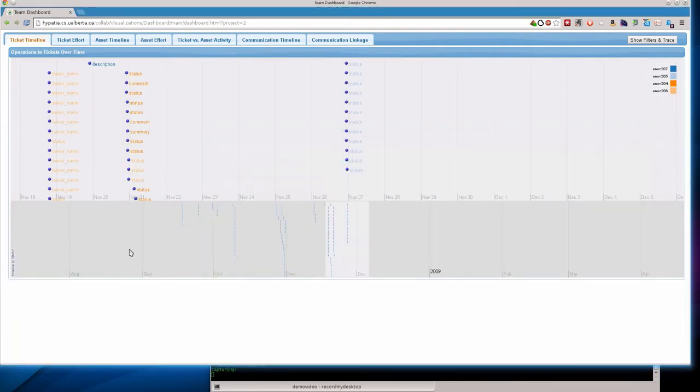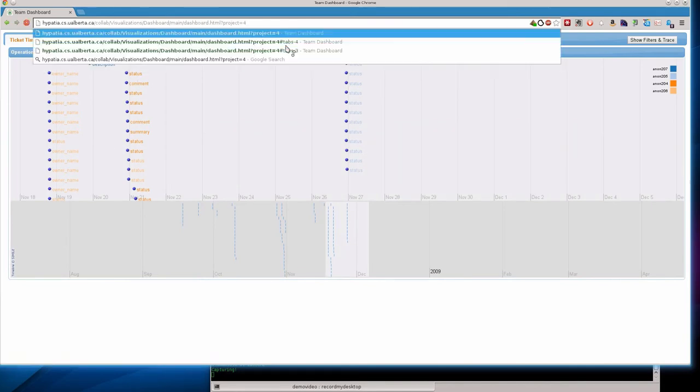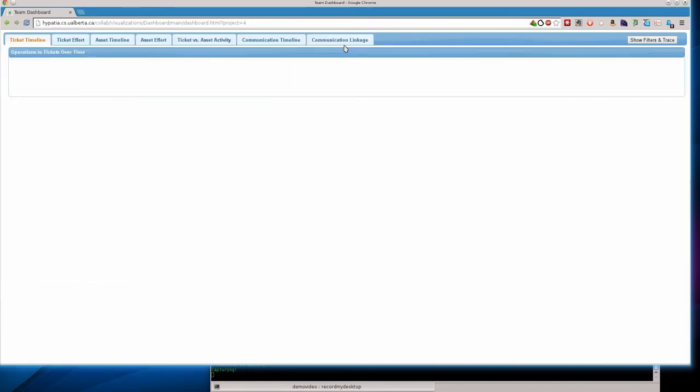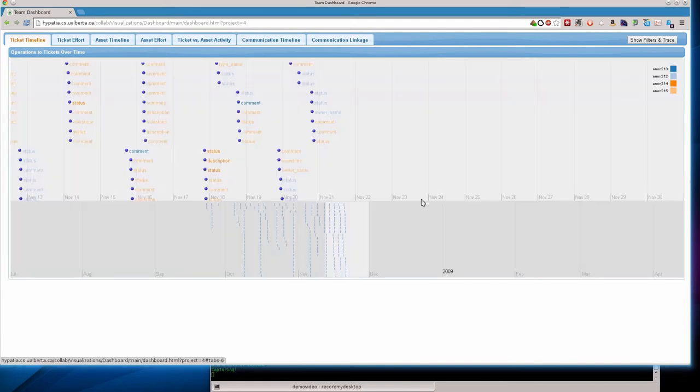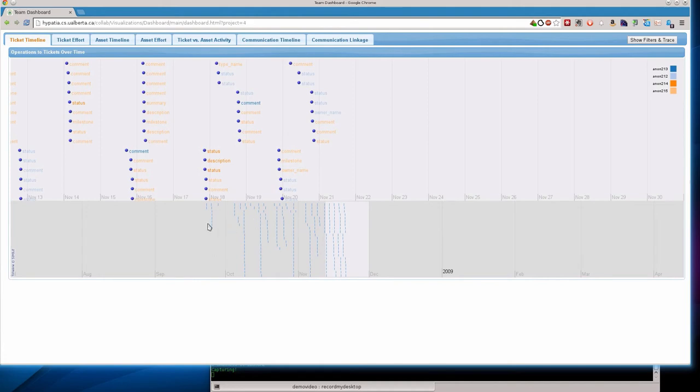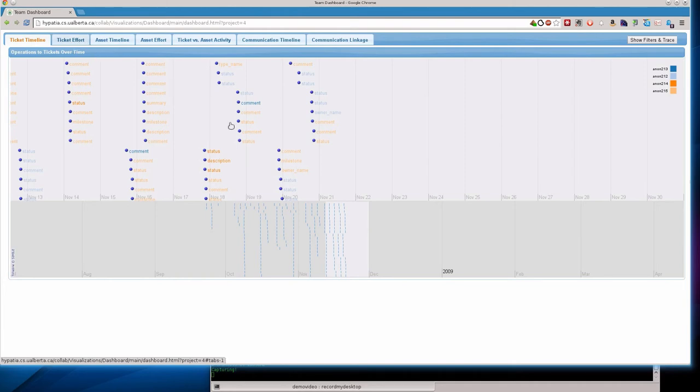Let's switch gears here now to a team with a much healthier behavioral patterns as we'll see. So I'm going to load up this other team 4. And as we can see the patterns of activity across tickets across that whole project is much healthier looking here. I'm going to go take a look at the ticket effort window.